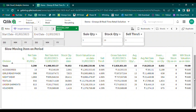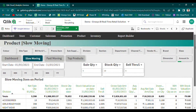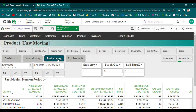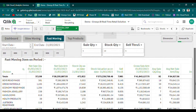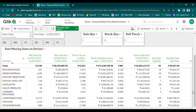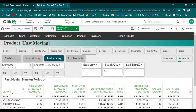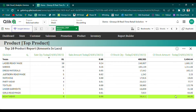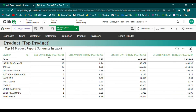For a more detailed understanding of product performance, users can identify top product-wise details based on sales and inventory levels. This information allows retailers to make informed decisions about inventory management, product placement, and promotional campaigns, ensuring that they are able to maximize sales and revenue while providing a positive customer experience.